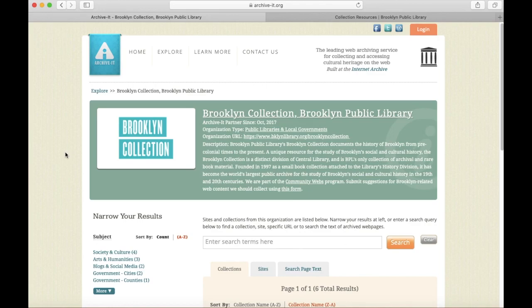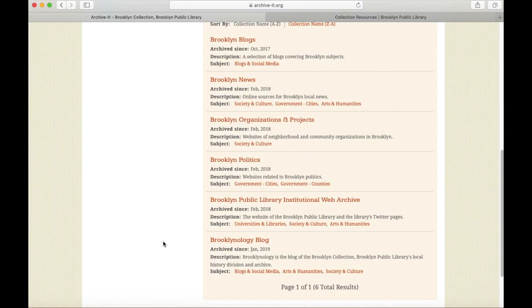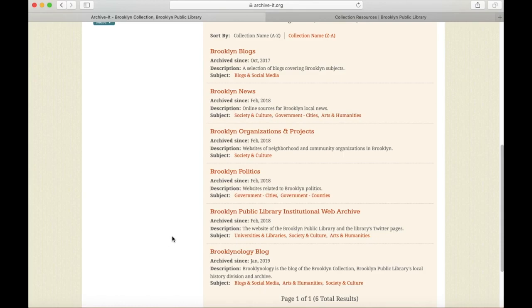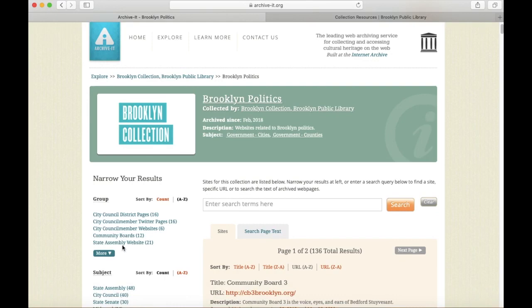So far, we've collected over 250 Brooklyn websites. You can browse the archive by clicking through to individual collections. I clicked on the Brooklyn Politics Collection, so now I can see the individual sites that have been saved here.